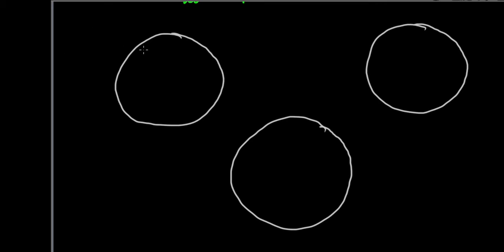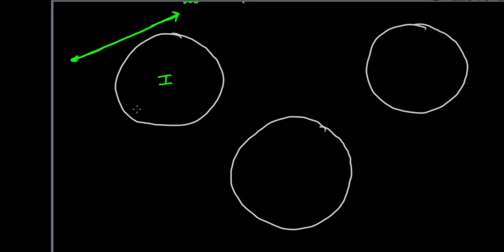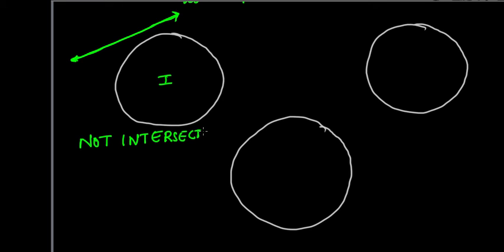Case one: the line is not touching the circle at all. Although they are in the same plane, the line is completely independent — it is not intersecting with the circle in any way. We say that the line has no relation with the circle; it does not intersect the circle.